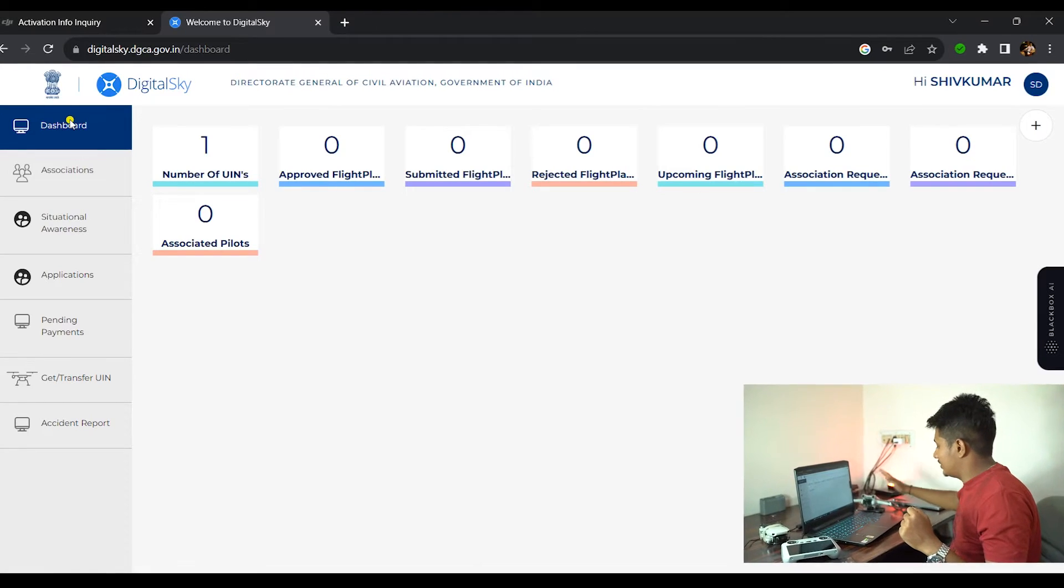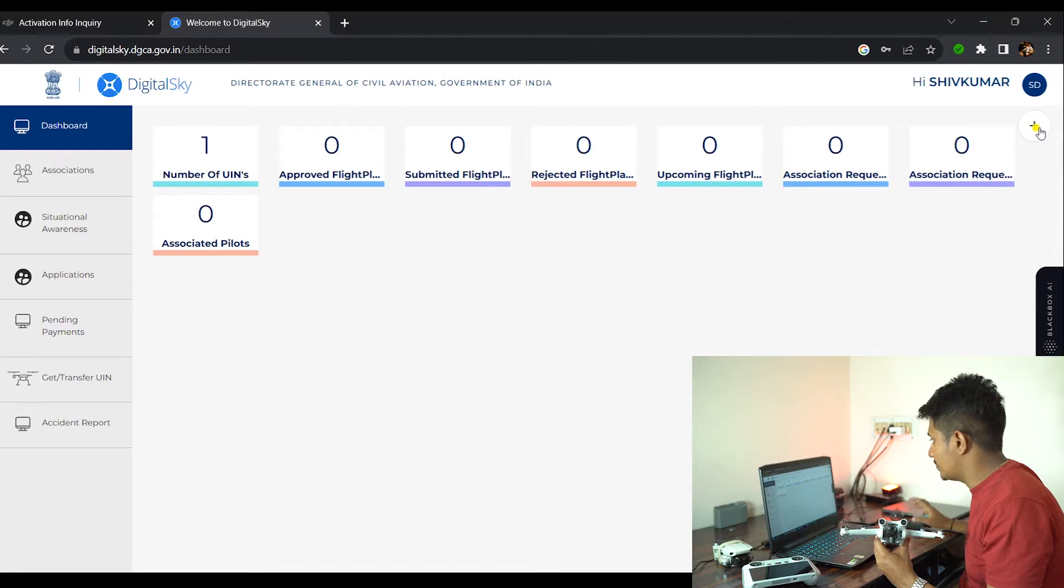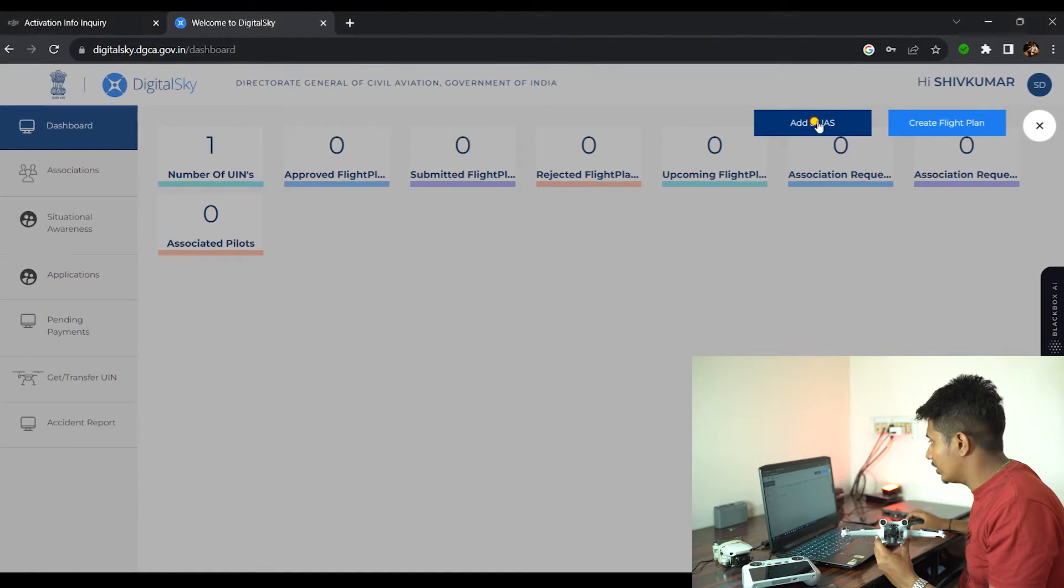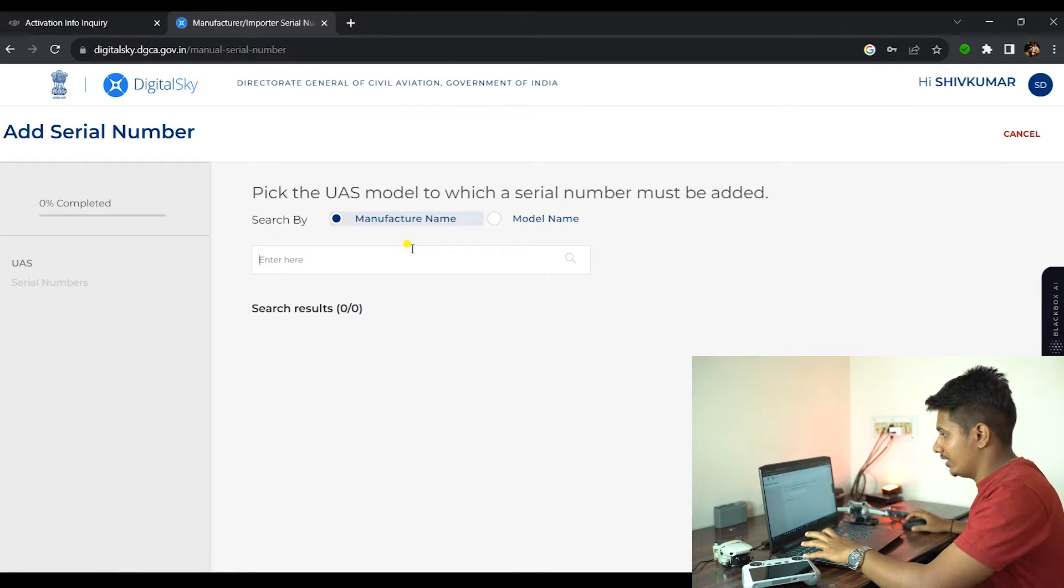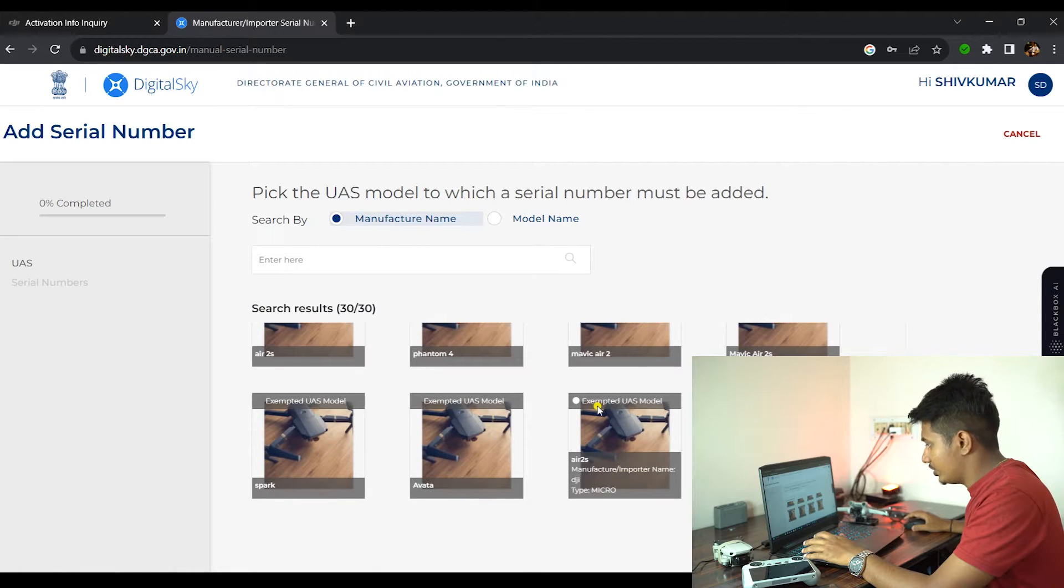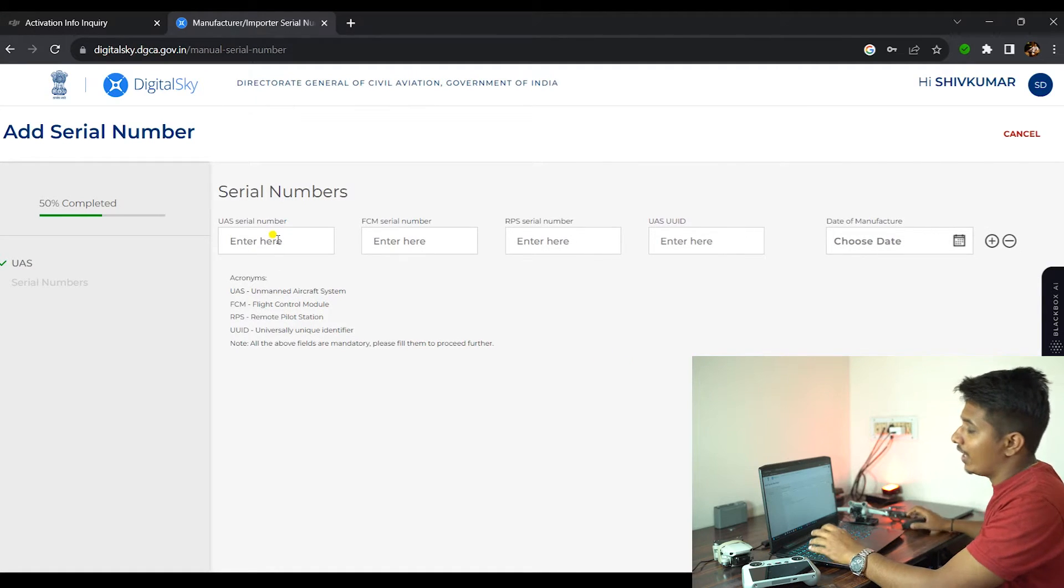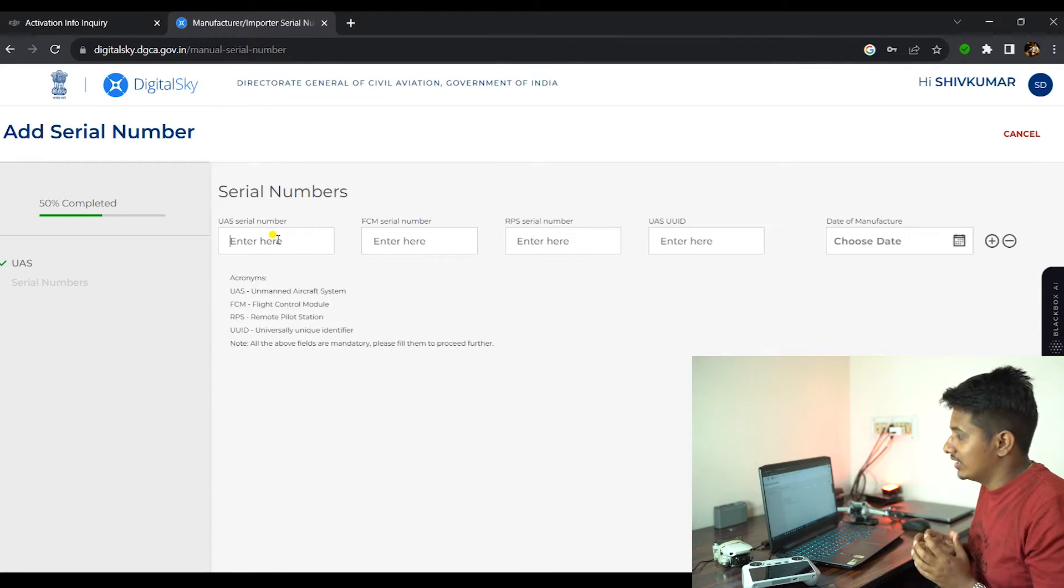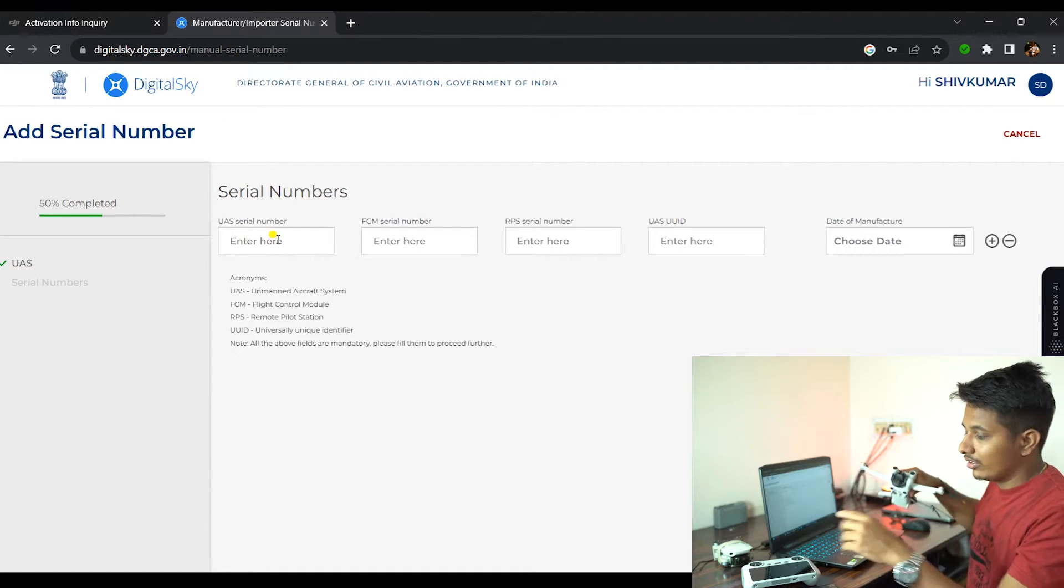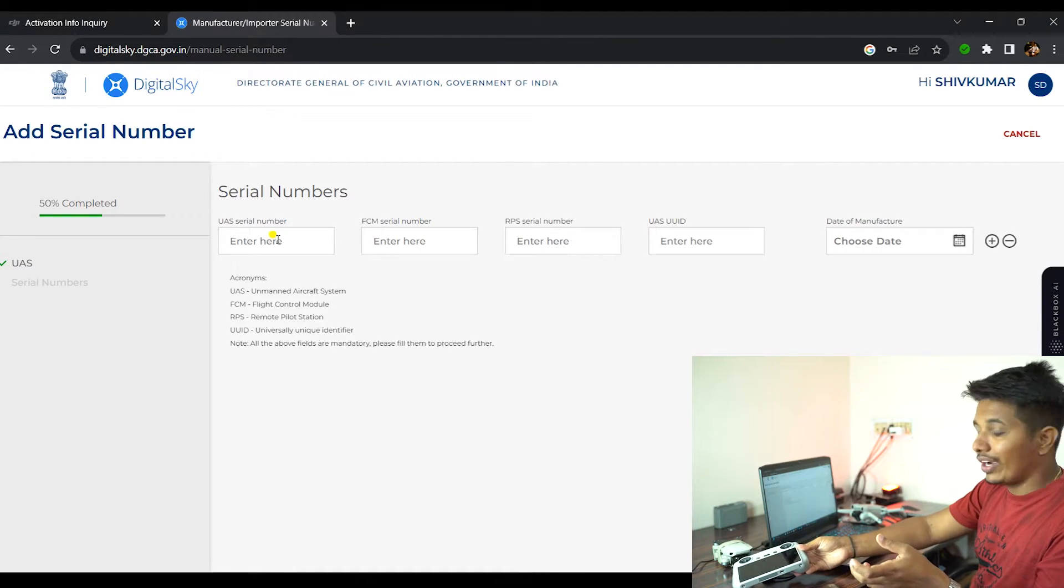Now let's go ahead and register our DJI Mini 3 Pro. When you come to the dashboard, you get a small plus icon here. You have to click on that, click on Add a UAS. Here you will be asked with the manufacturer name. You simply type DJI, scroll down and search for your drone. In my case, it's DJI Mini 3 Pro. I'll be selecting DJI Mini 3 Pro. You have to enter the UAS serial number, FCM serial number, RPS serial number.